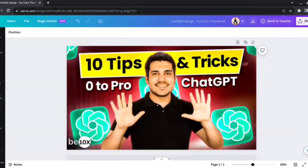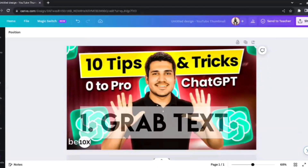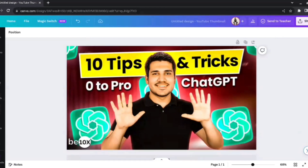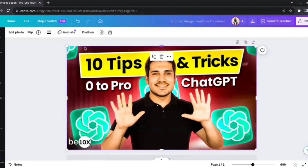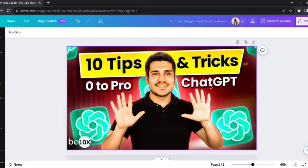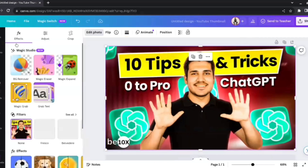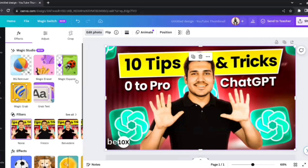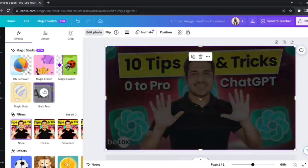The first feature in today's video is called Grab Text. What it really does is that if we see an image and we want to change the text or remove the text altogether, we can use this feature to grab each and every text on the image. This is one of our own YouTube video thumbnails — a file we are not able to edit directly. Let's say I want the text to only say '10 Tips for ChatGPT.' I'll select the image, go to Edit Photo, and find the new elements of the Magic Studio.